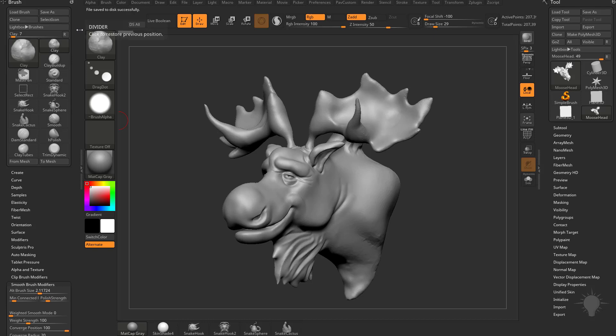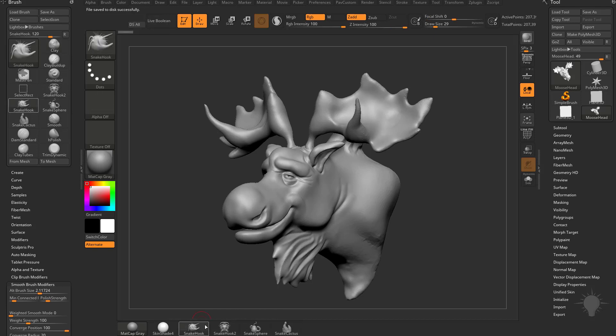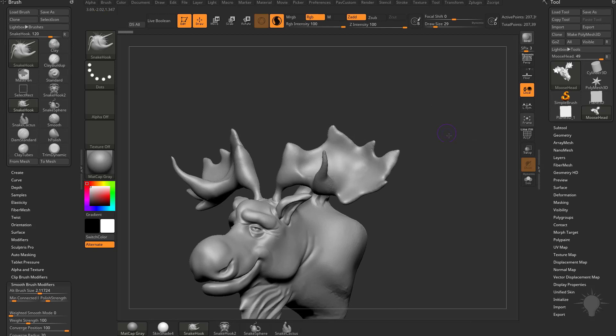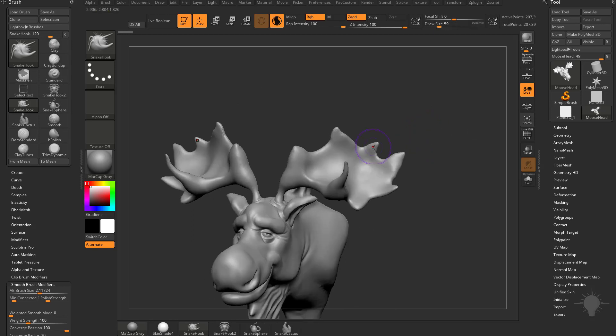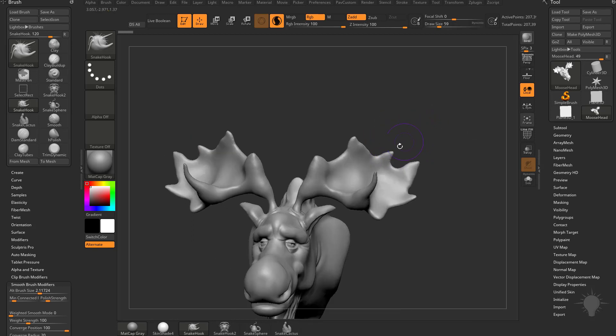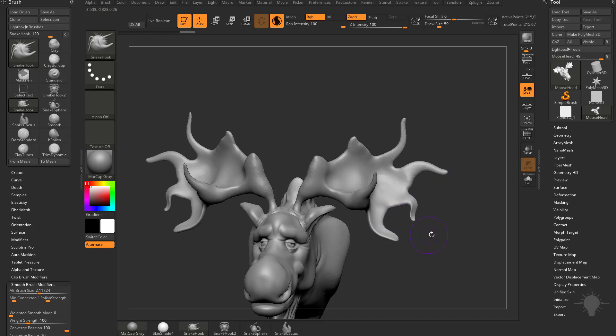So, now that I have these available for me, I can go into my Snake Hook brush, I can turn on Sculptors Pro mode. Let's go ahead and make sure X Symmetry is turned on by hitting the X key. And now we can go through here and use Snake Hook to our heart's content.